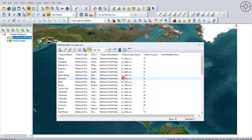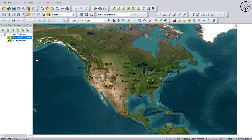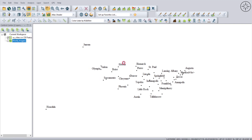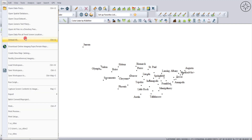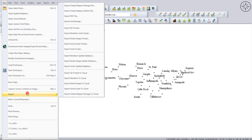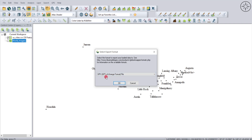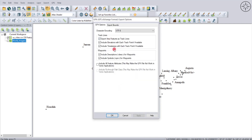If you right-click on your imported data and click on Edit Attributes, you can see that I have also imported the feature names — the name of each city. I'll close this, unselect the base map, and now I'm going to export this data into GPX format. To do so, go to File, then Export, and click on Export Vector Layer Format. Look for GPX GPS Exchange Format File and click OK. I'll keep everything at default.